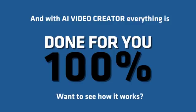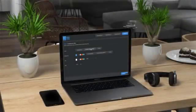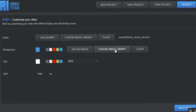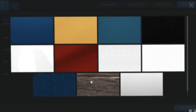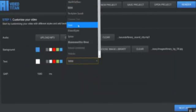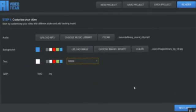Want to see how it works? It's easy. Step 1: Customize your video. Choose from 9 royalty-free backing tracks, pick from 11 background images, select from 12 different fonts, then click to proceed to the next step.